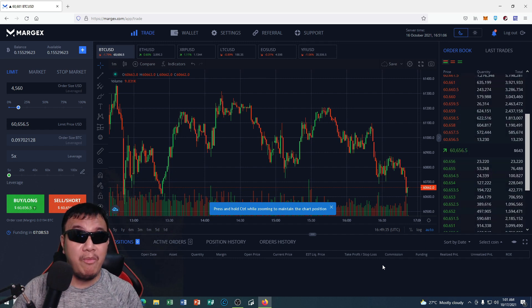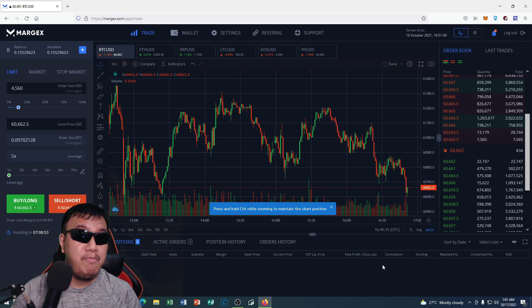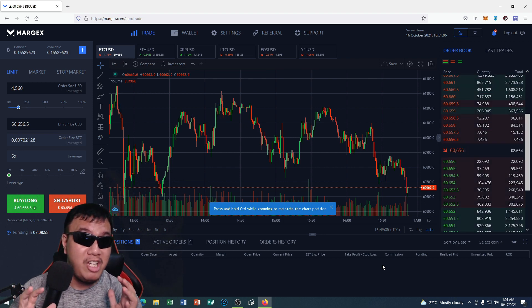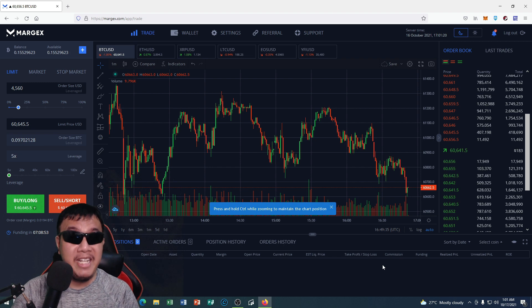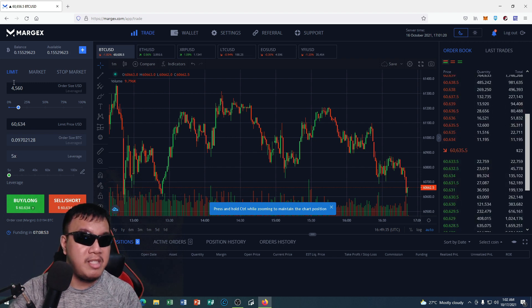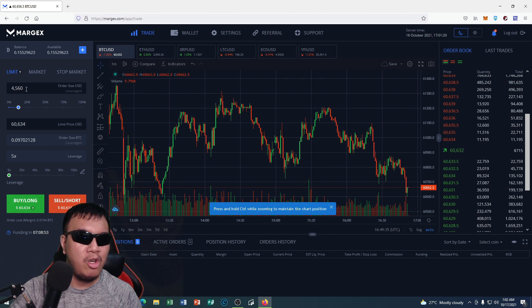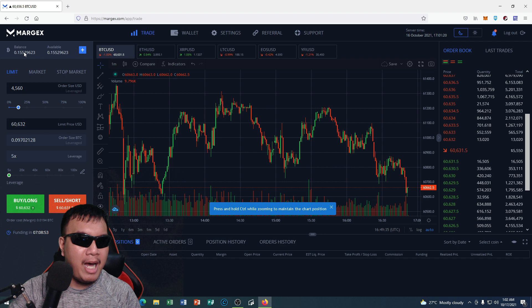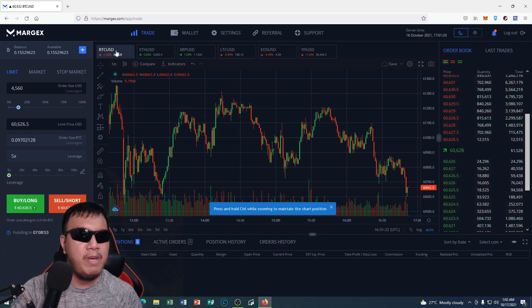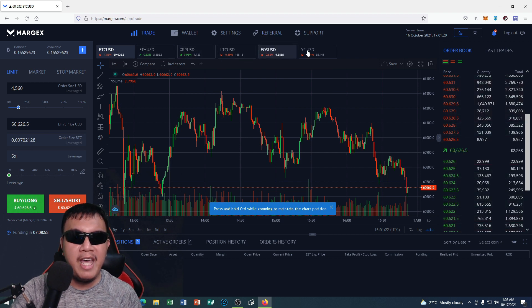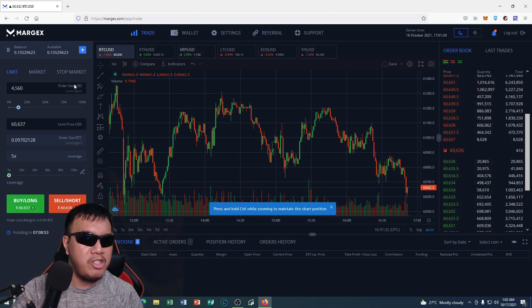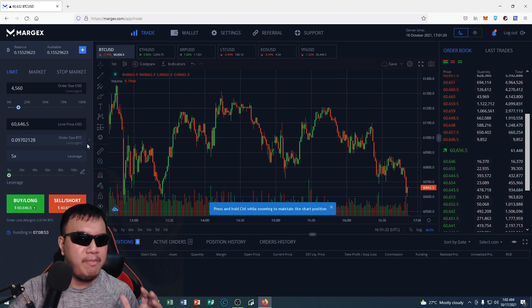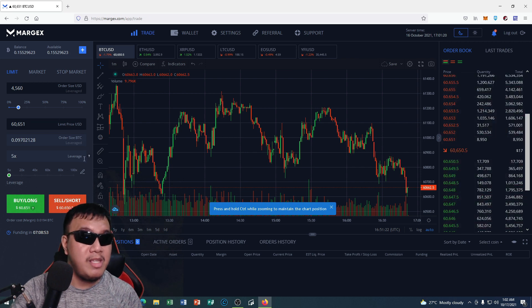But the good thing about the Margex trading platform is that their MP Shield feature that would prevent price manipulation is somewhat mind-blowing to me. The most common one is the limit order, and also we have the market and the stop market. You could see my balance right here. And there are six trading pairs right here such as Bitcoin, Ethereum, XRP, Litecoin, EOS, and Wi-Fi. And this is where you could set your order size in US dollars, the limit price in US dollars, the order size in Bitcoin, which is leverage, and the number of times that you want to leverage.